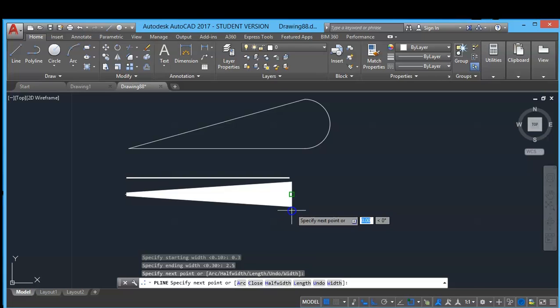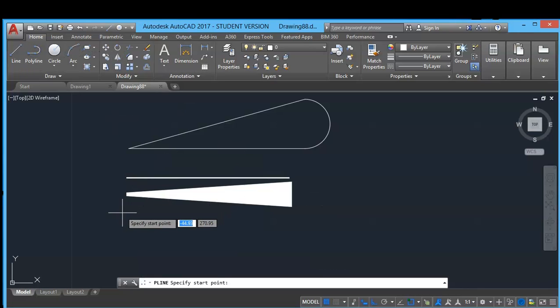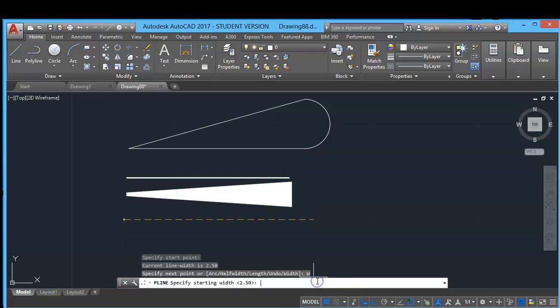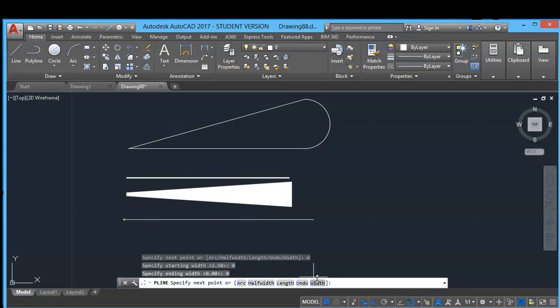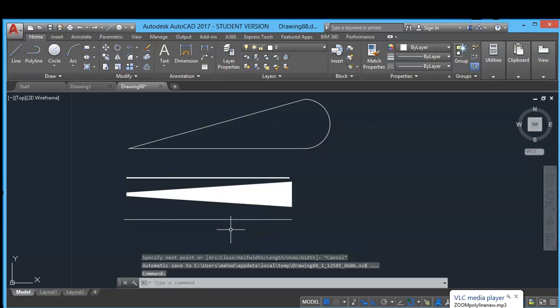So if you want to cancel the thickened line, choose width and click anywhere on the screen, then type 0 for the start line and end line type also 0. So this ends the polyline command.